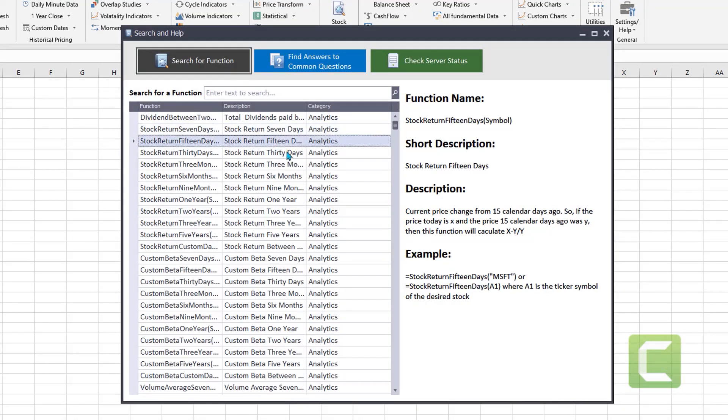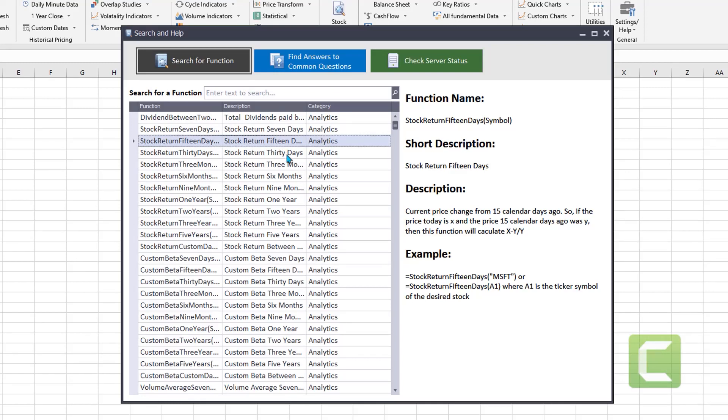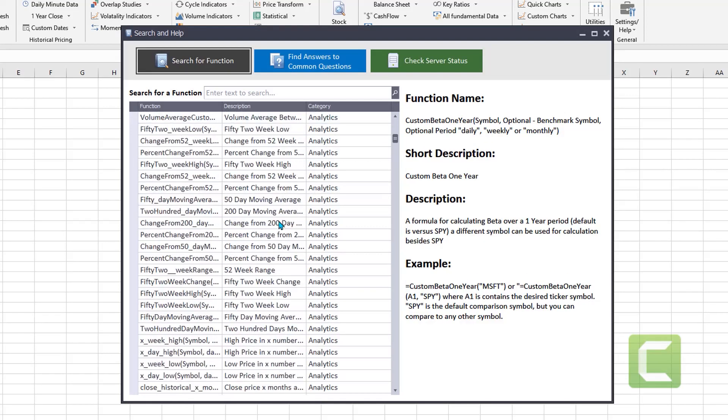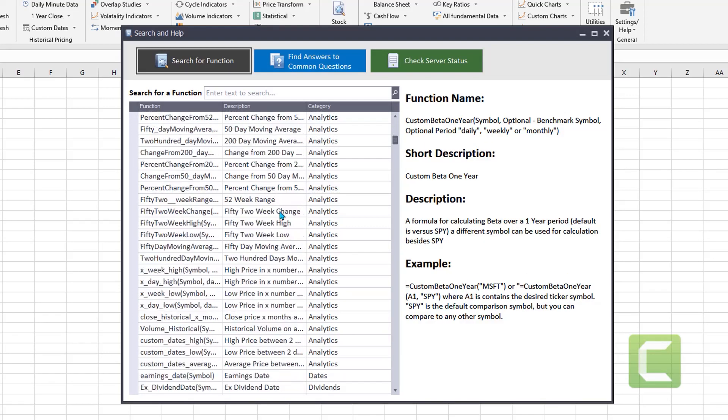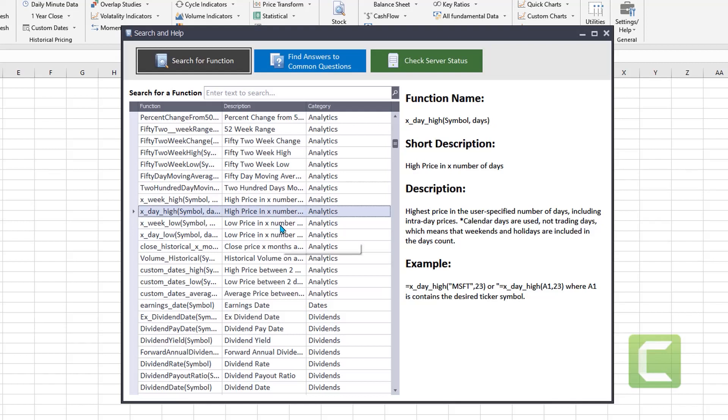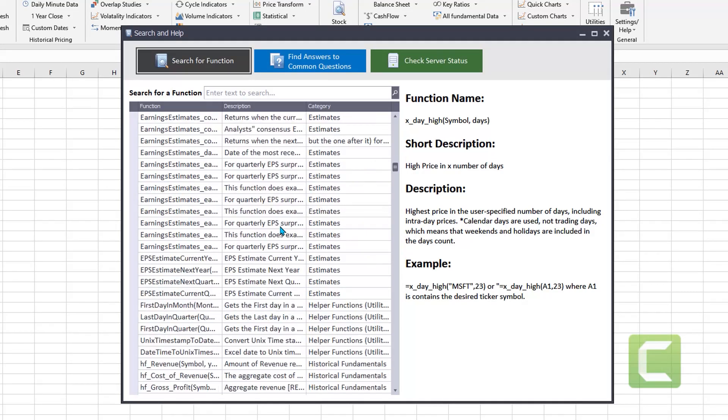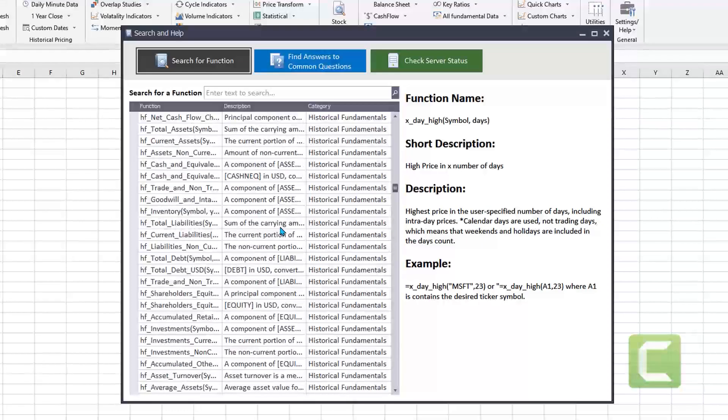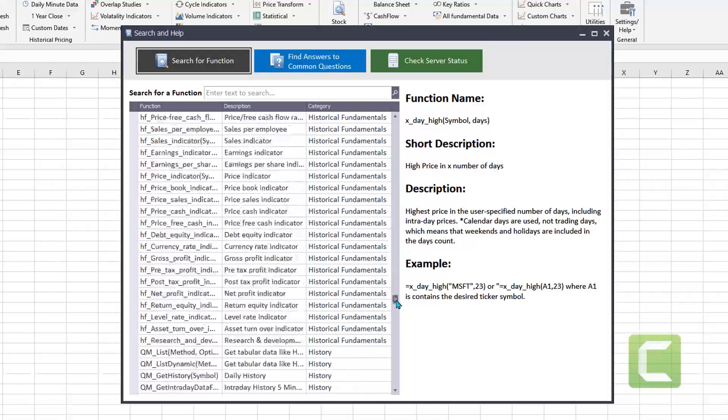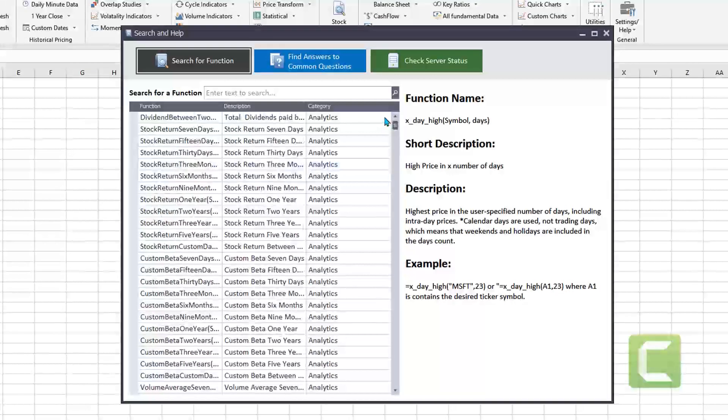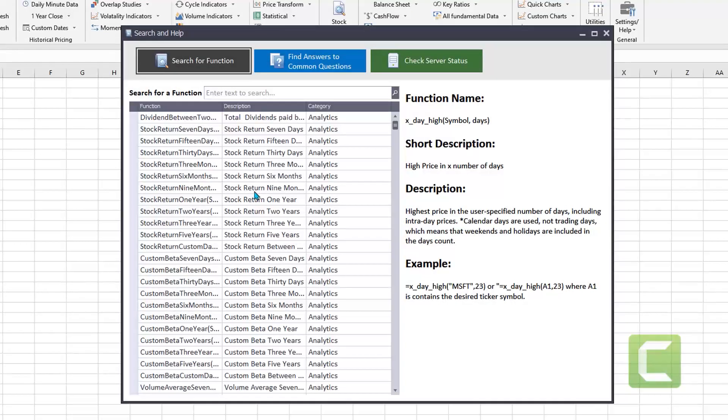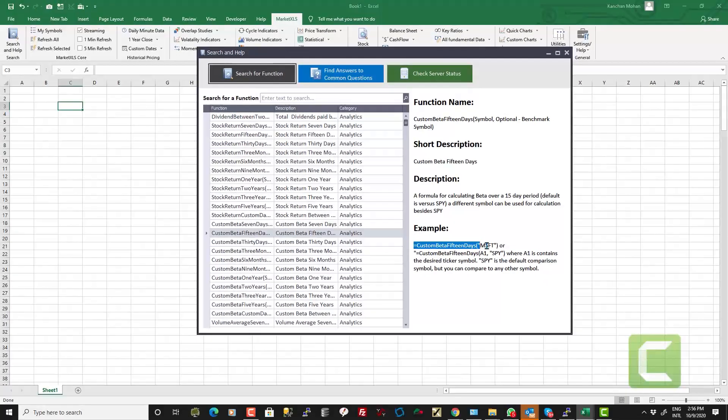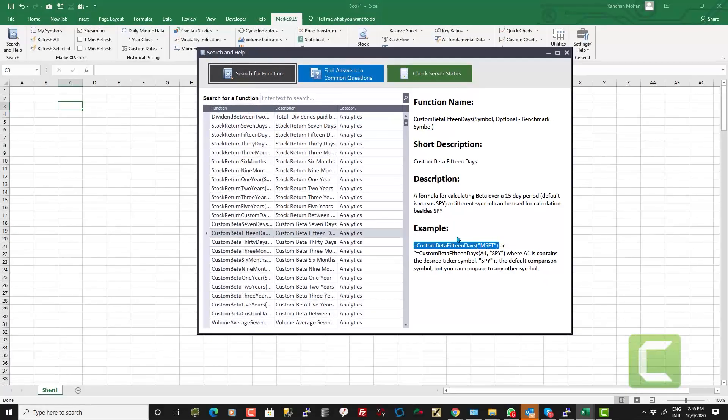When you click on a specific line item, you will see the function name, the description and also an example. These functions range from various categories like analytical functions, dividend related functions, estimates related functions, historical fundamentals, key ratios, pricing and pricing history and so on. You can simply click on a line item and see how the function works with an example. You can copy and paste each function and put them in Excel to immediately start using them.